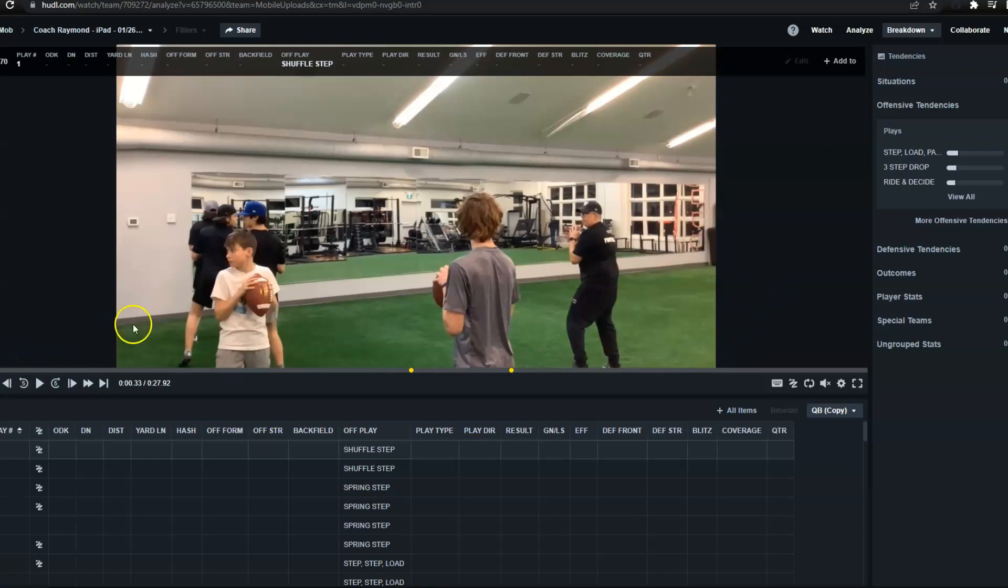So we're going to take a look here at our shuffle step drill and I'm going to do some coaching points. Now, some of our players are brand new to football, brand new to quarterbacks, so it's obvious that they're still in the learning process of doing all the drills and this is the best way to communicate to the players and to new players looking at this video on the proper technique we're looking for when you're doing these type of drills.